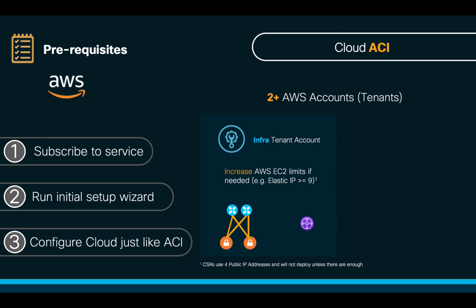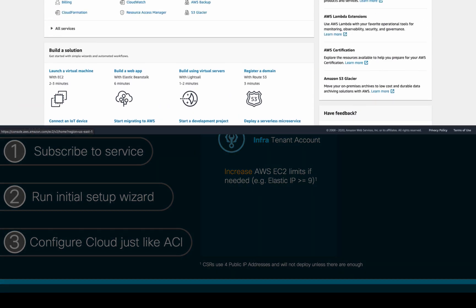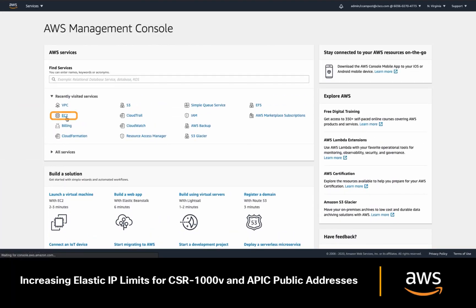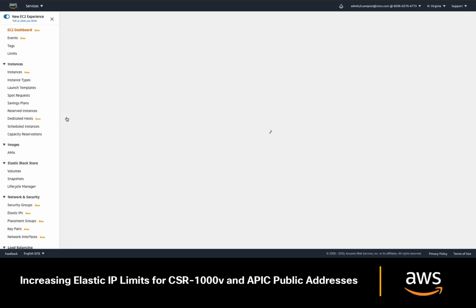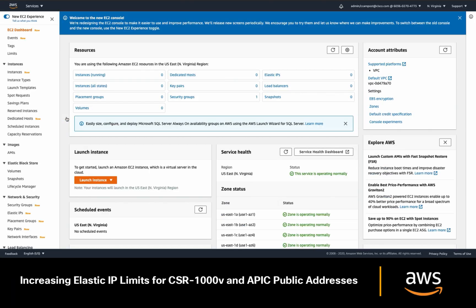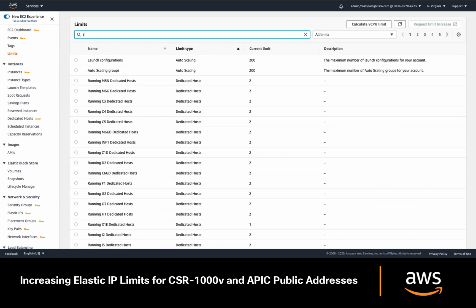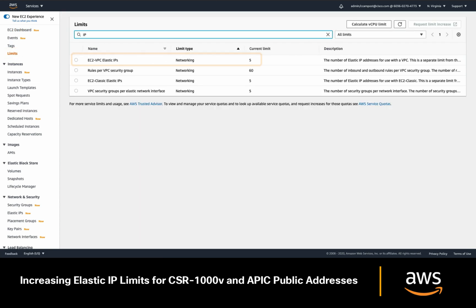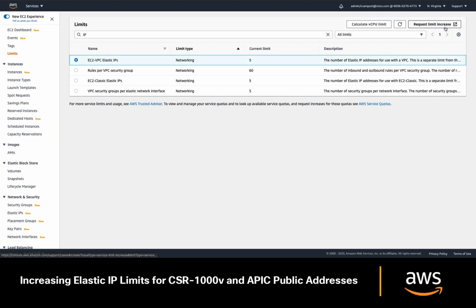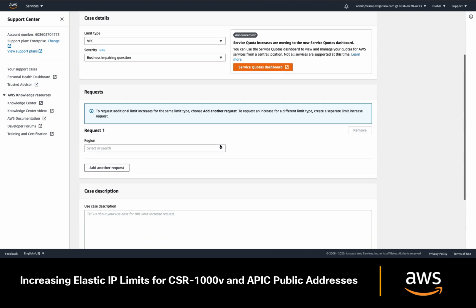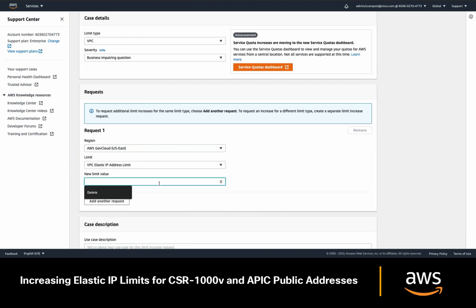You can easily check if your current quota meets the requirement by going into your AWS console, clicking on EC2, and then Limits. If you search for your elastic IP address limits, you should see that the default is five. So if you need it, just request the limit increase to at least nine, providing a description for your request, and then click submit.